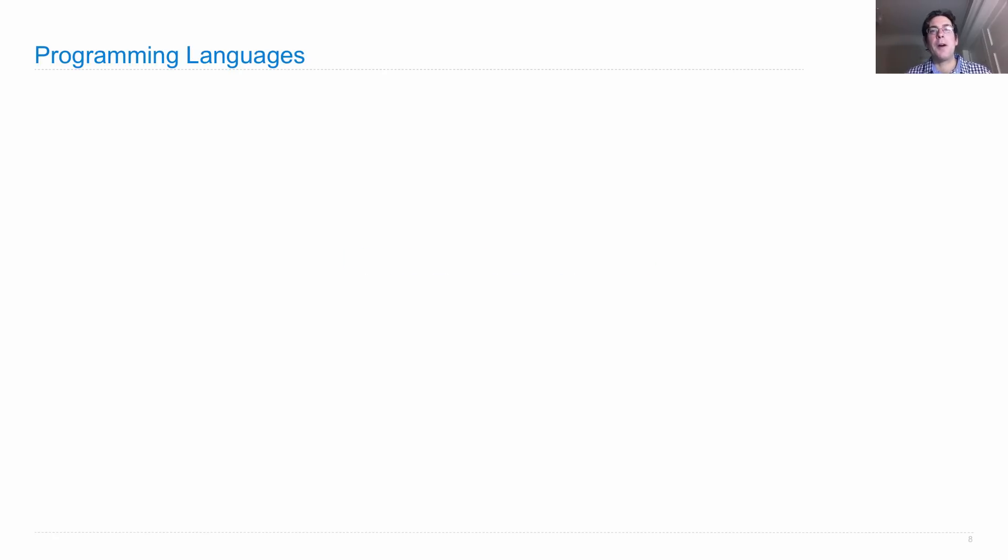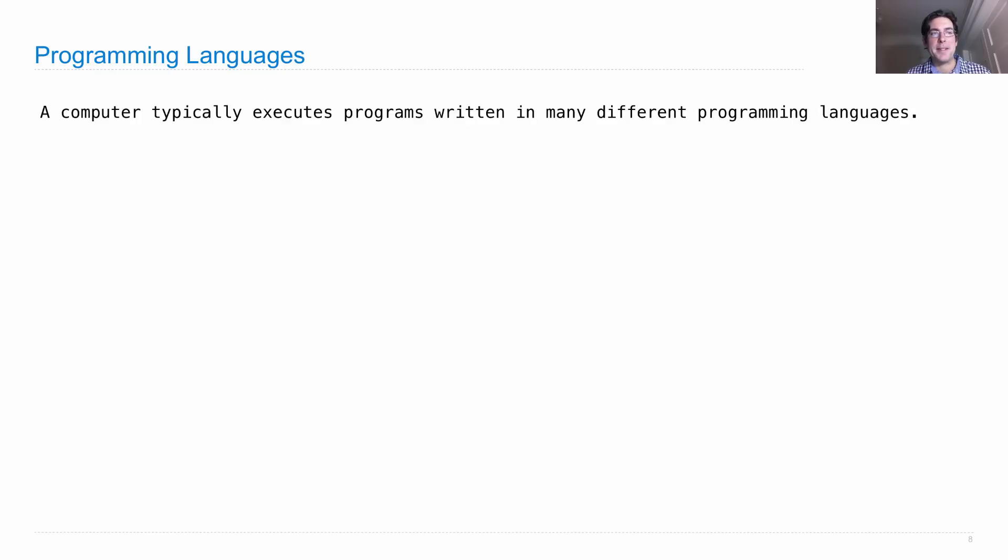Programming languages are ways of expressing computational processes. And a computer typically executes programs written in many different programming languages, all at the same time.